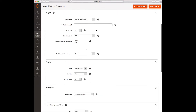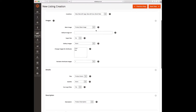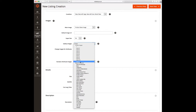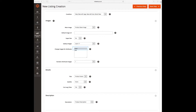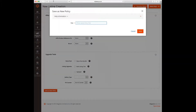Now we need to specify how we are going to describe our products on eBay. eBay has certain requirements for that. Images can also be displayed differently on eBay. We save our configuration as a new description policy.